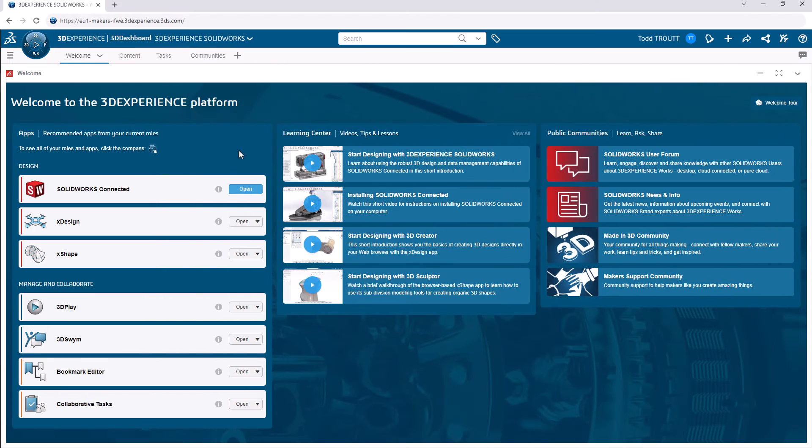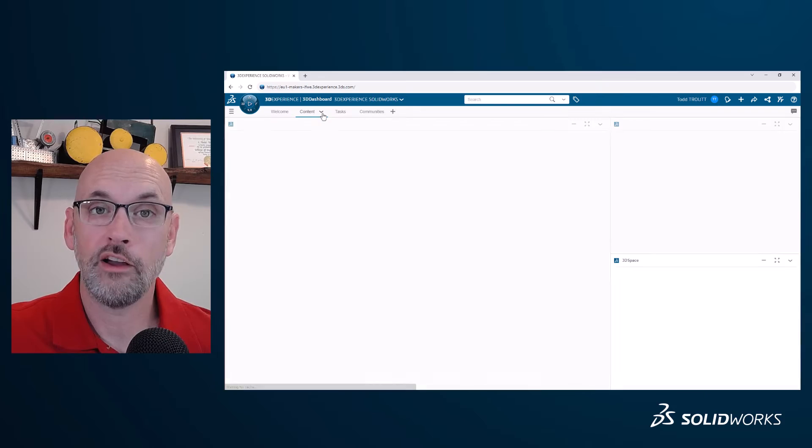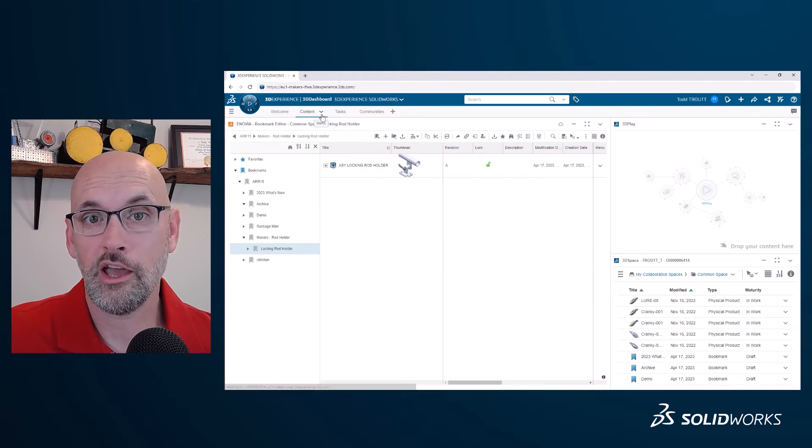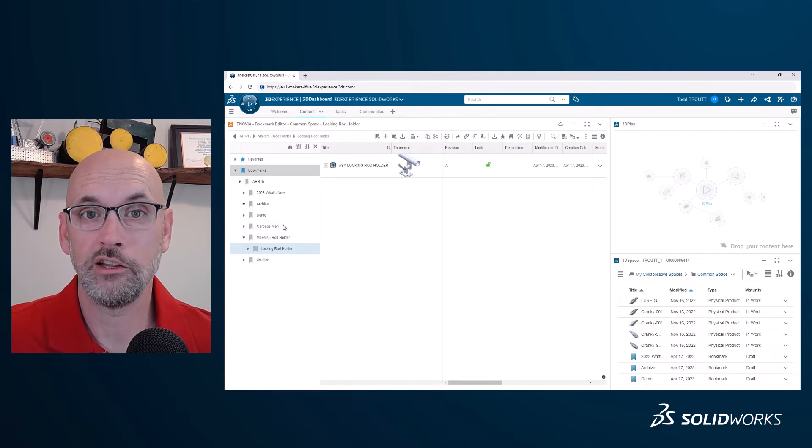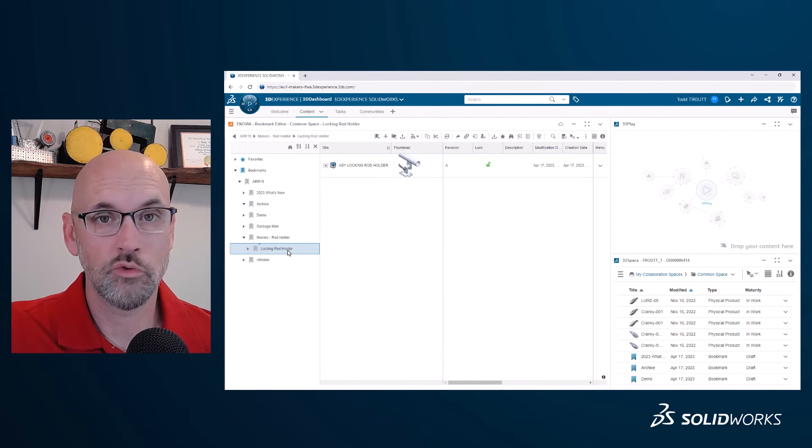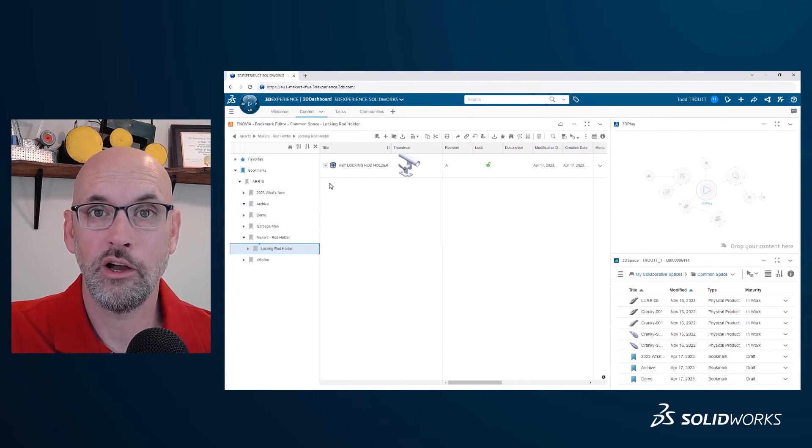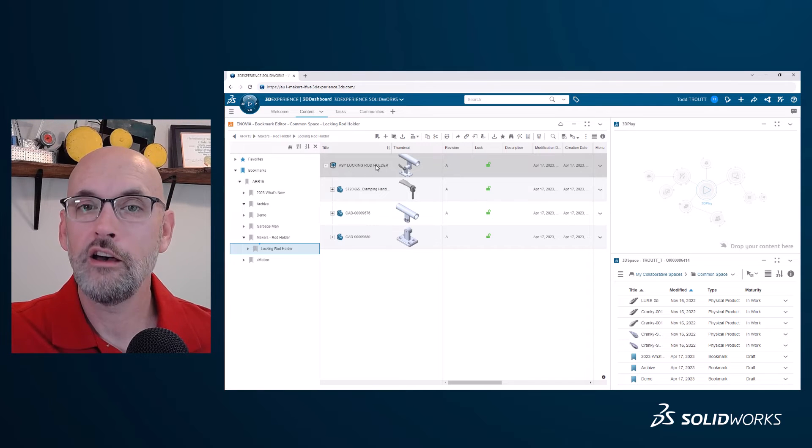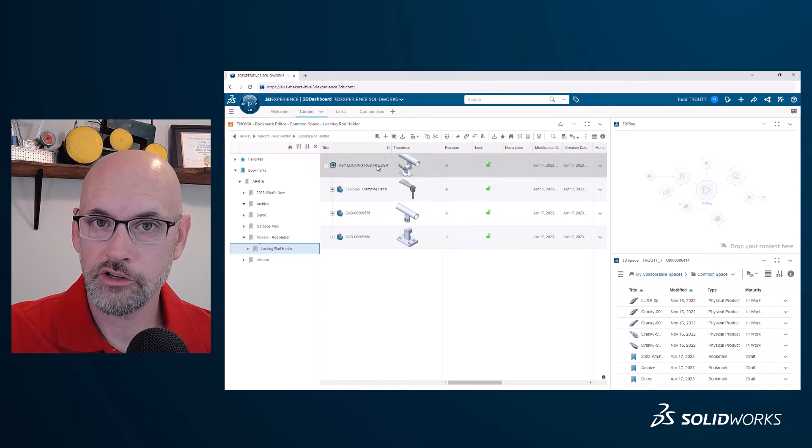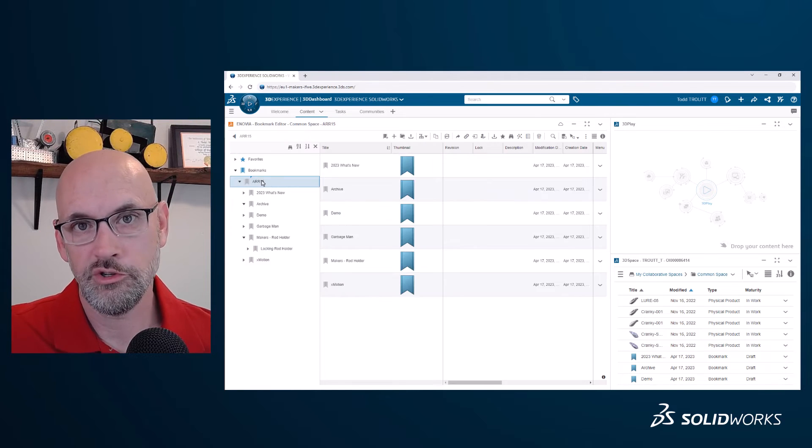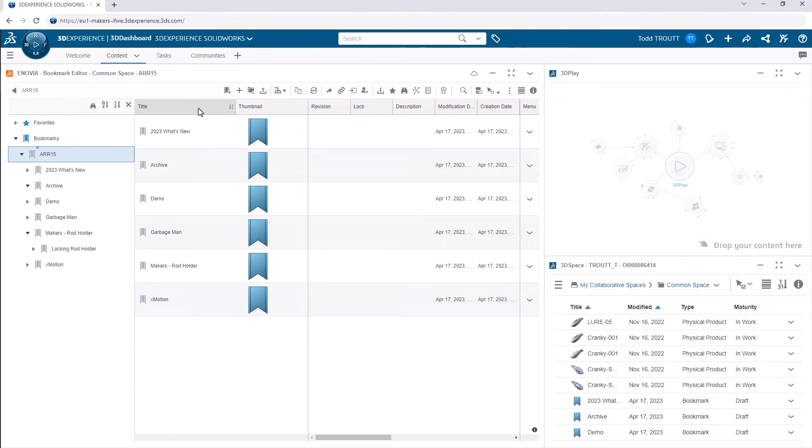In the last video, we modeled this part in SOLIDWORKS and saved it on the platform. If I click on the Content tab, we can look at where that file is stored. Bookmark Editor is a great app to organize your content in a folder-like structure that most of us are going to be used to.